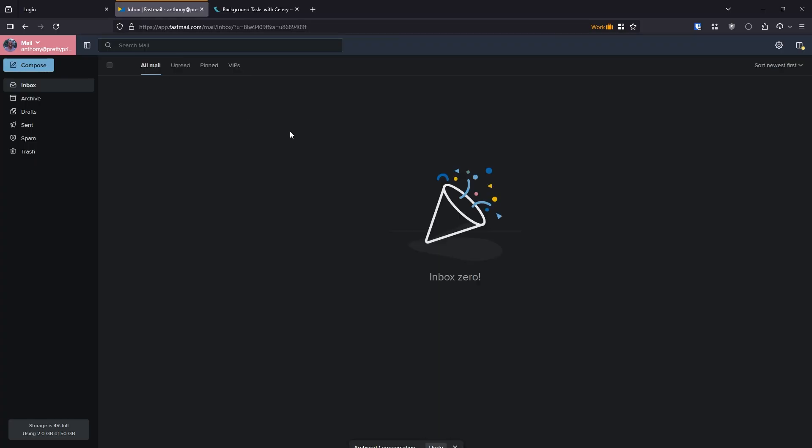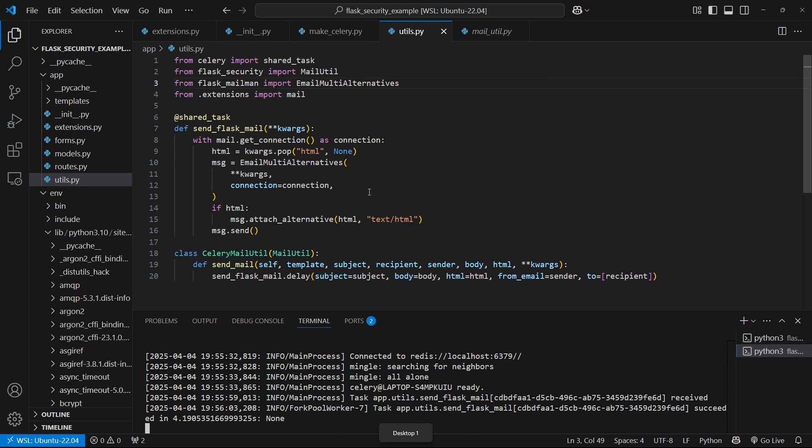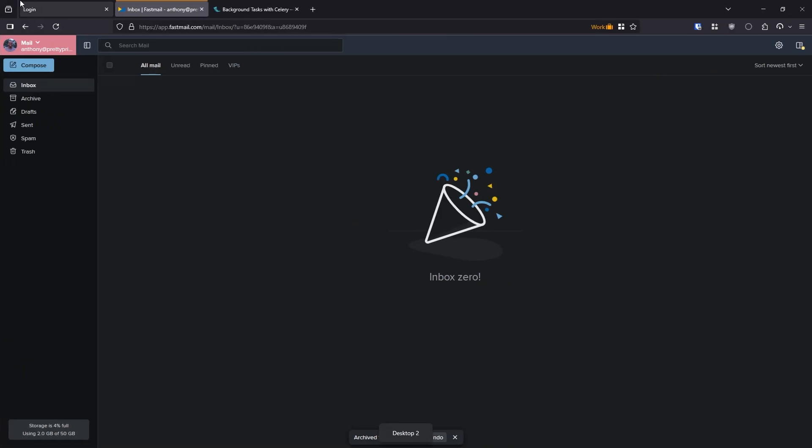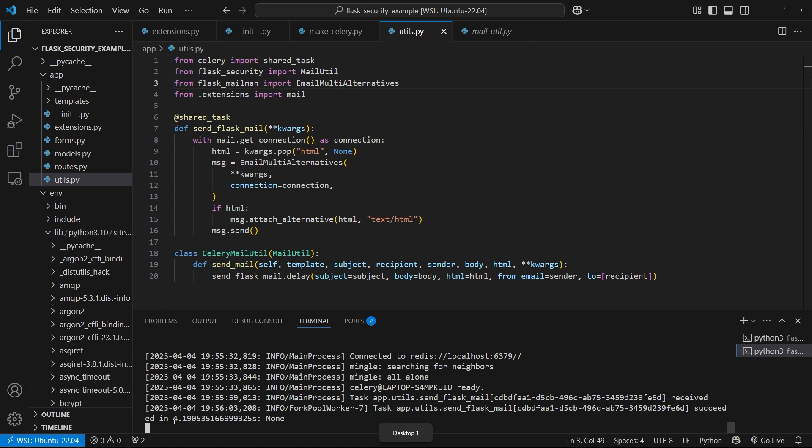So we now have the email working with Celery. It returns immediately, instead of holding up this page from loading because it's trying to send the email first. And we see down here, it took four whole seconds to send the email. So if we didn't have Celery, the user would have to sit there and wait for four seconds.